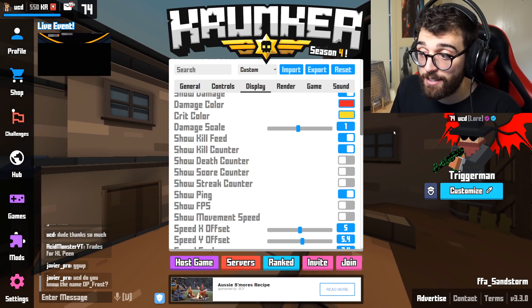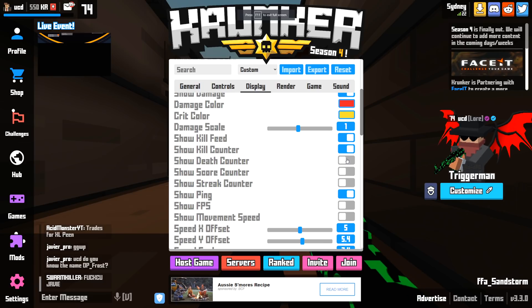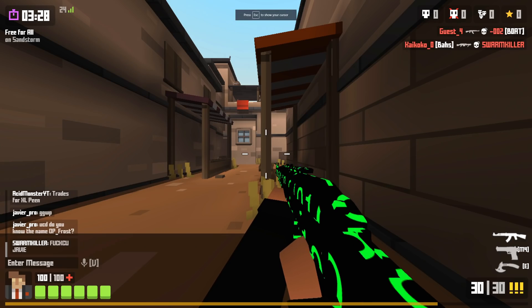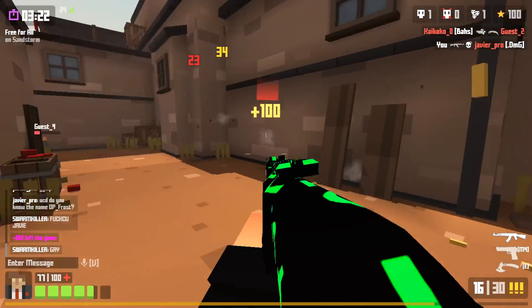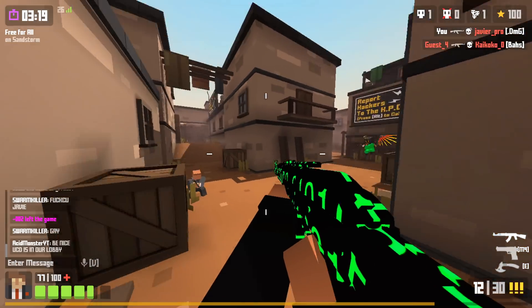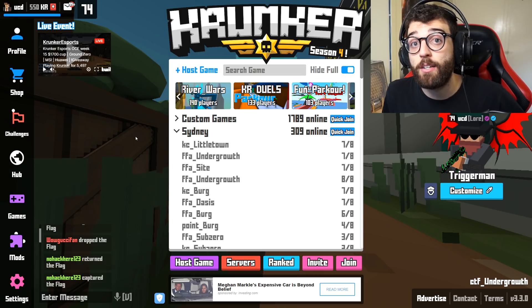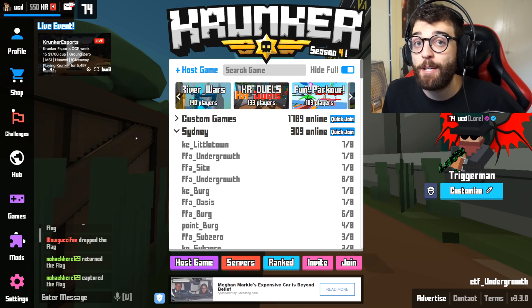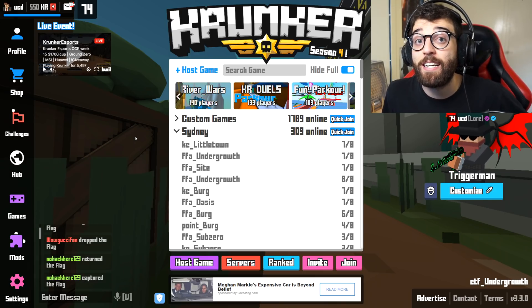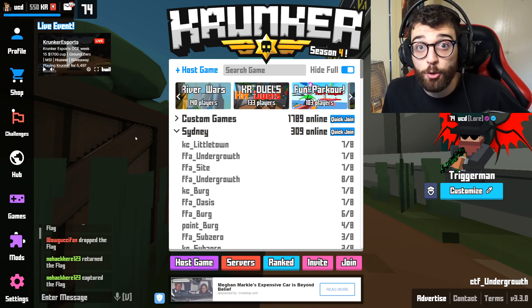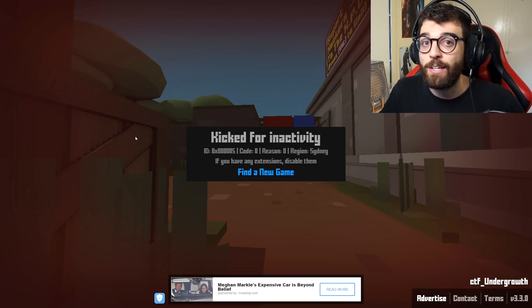If we turn on show kill counter and hop in game, in the top right-hand corner it will show how many kills you have. Turn on death, score, and streak and they'll all pop up too. This is really important because when you start a kill streak in Krunker, it announces in chat at five-kill intervals. When you get close to that 25 killstreak, people will be going for you, so you need to play back and secure that nuke.